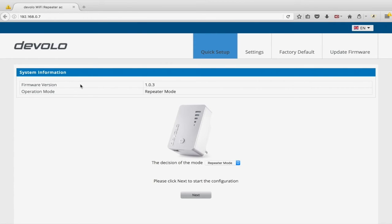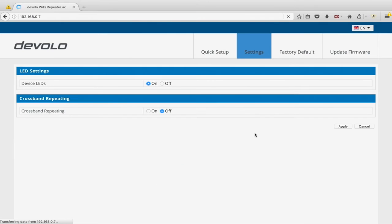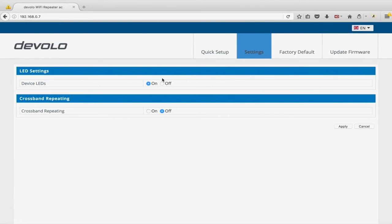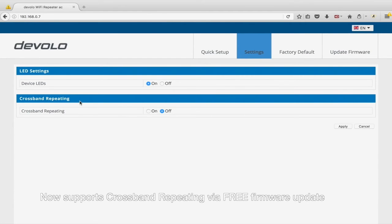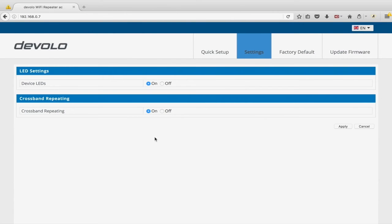The interface will now show firmware version — at the time of making this it's 1.0.3.2, which is the software built into the device itself — and it tells you the mode you're in. You can switch to AP mode from here. Going to Settings, you have device LEDs on/off (on by default as a status/strength indicator, and can be turned off) and cross-beam repeating, which I'm going to turn on.